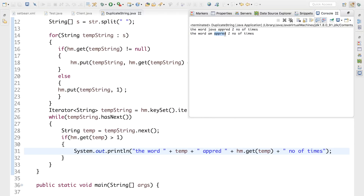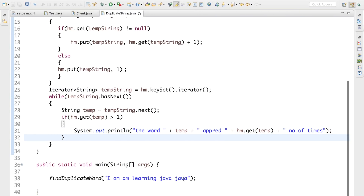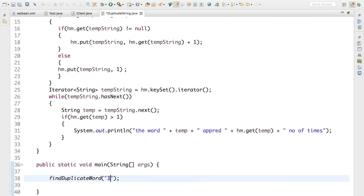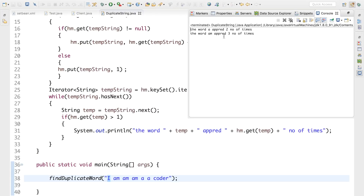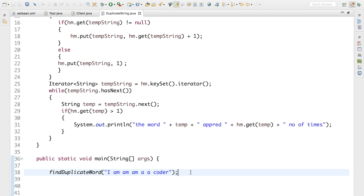There are some typos but we're getting the duplicates in the output. Let me try a different input: 'i m m m a a quarter'. Running it gives: 'The word a appeared 2 number of times' and 'The word m appeared 3 number of times.' This is how we can find and display only the duplicate occurrences in a string.